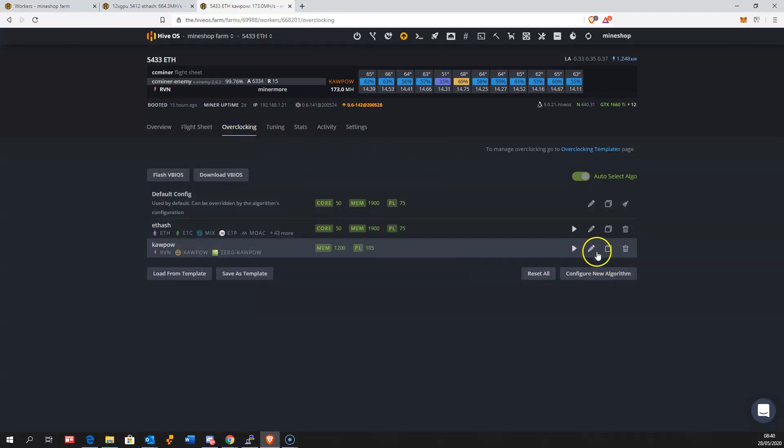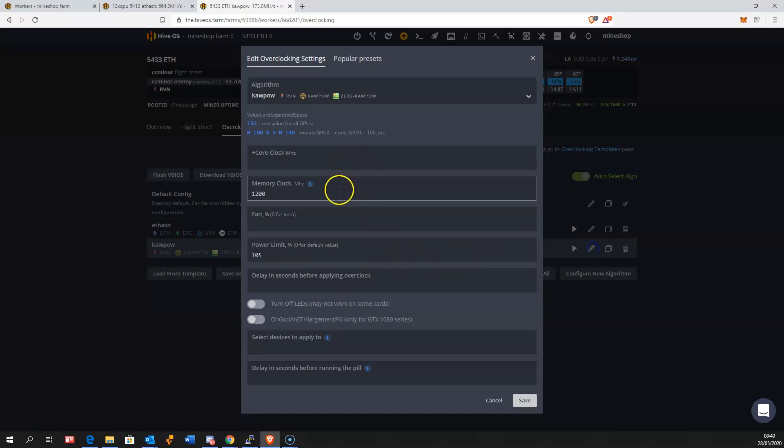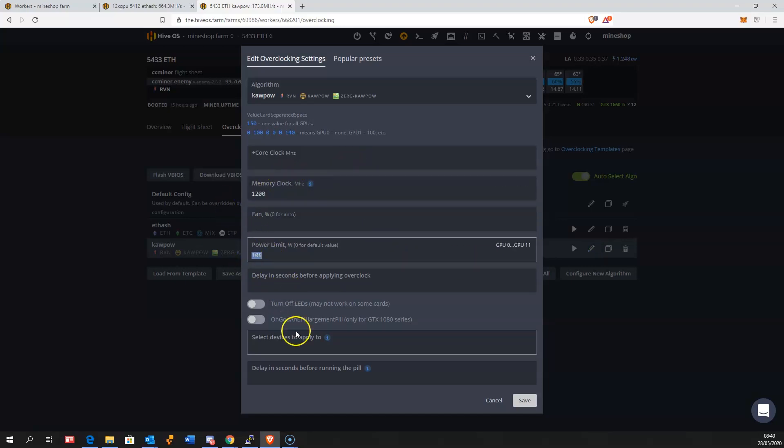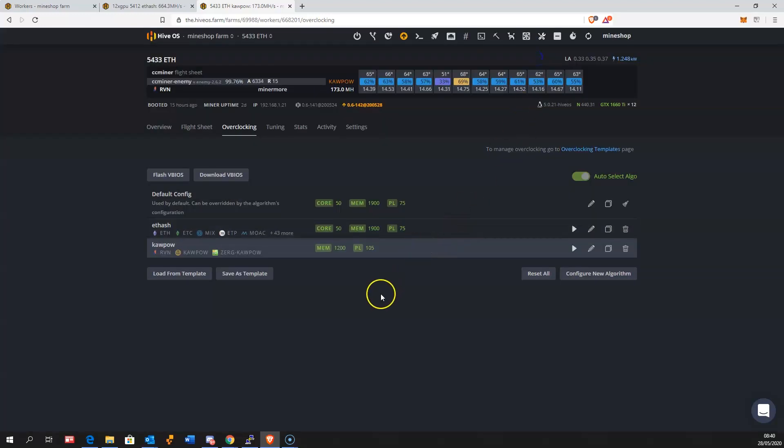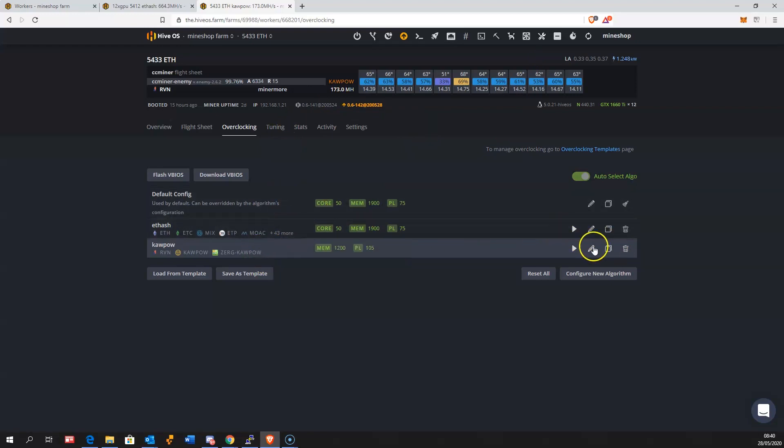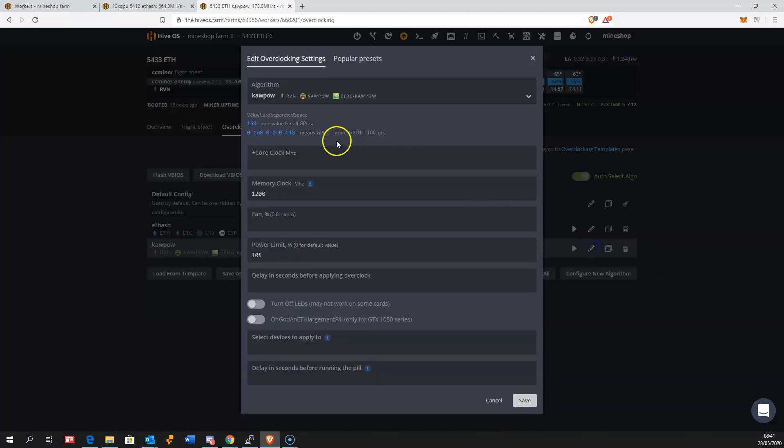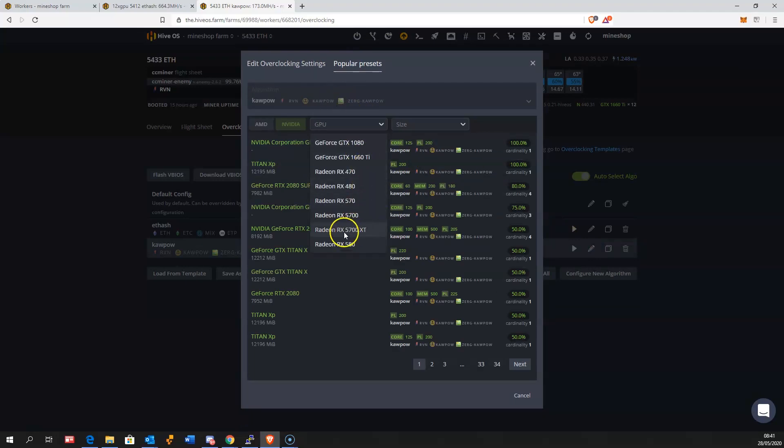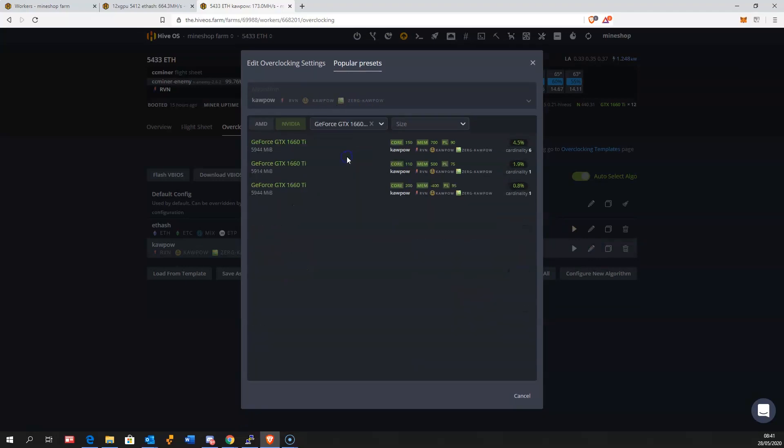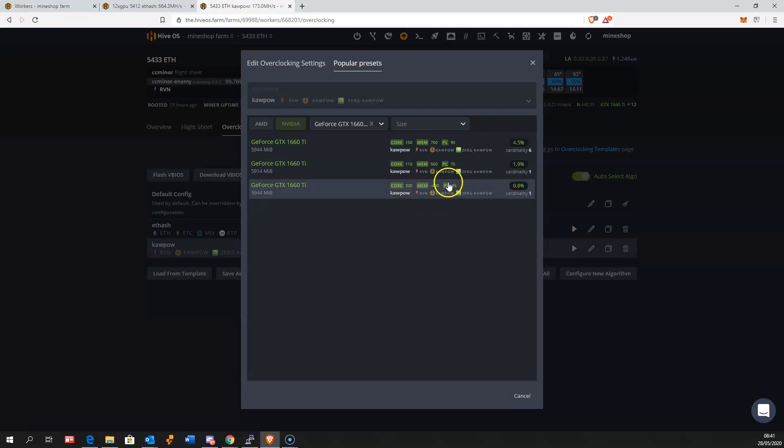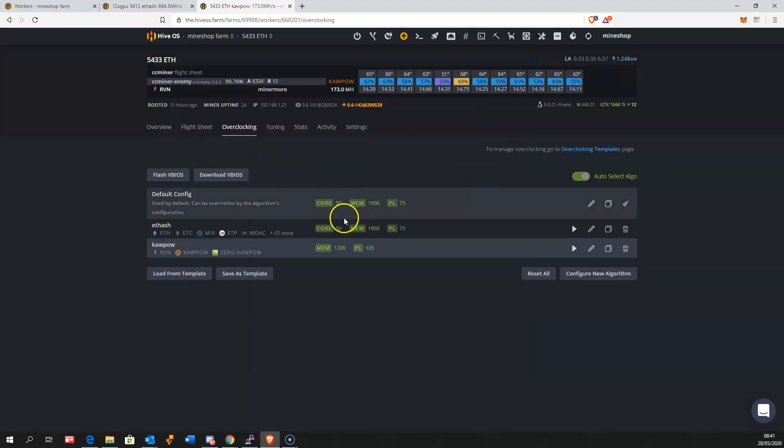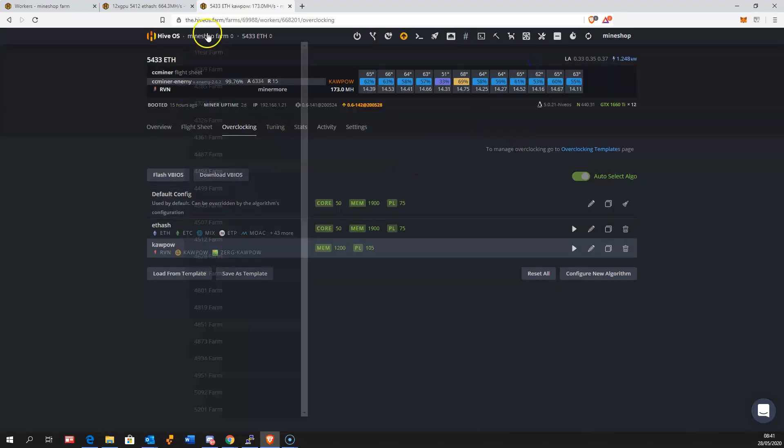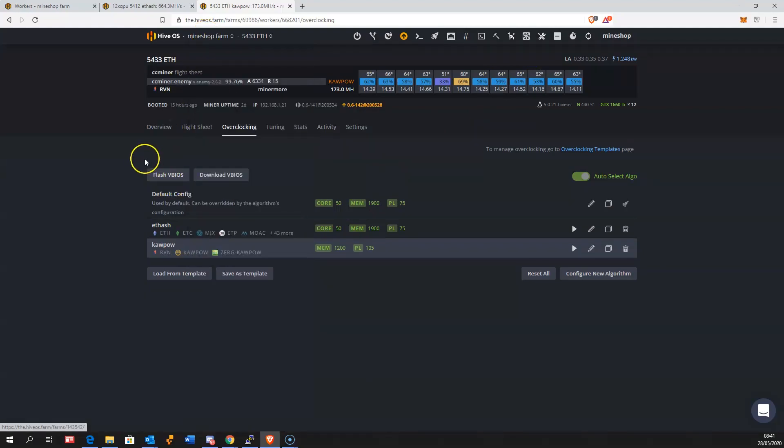The setting for KawPow is quite simple. I'm using 1200 memory overclock and 105 power limit on these graphics cards. You can see the popular presets on these graphics cards. Some of them have 150 core overclock, memory 700, power limit 90. Some even have power limit 75, which is very interesting.